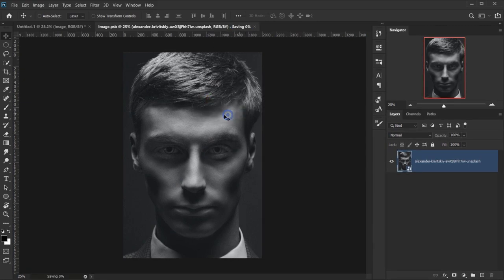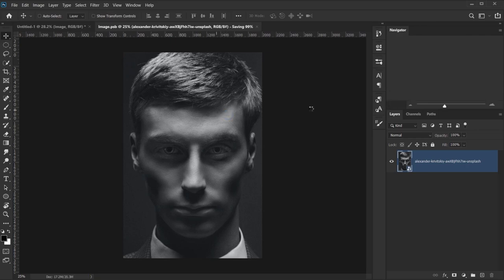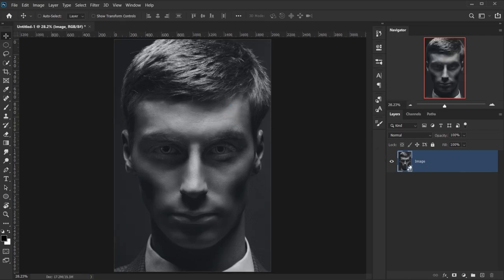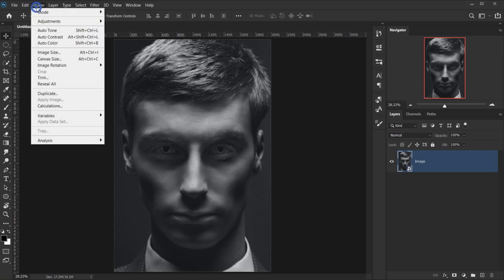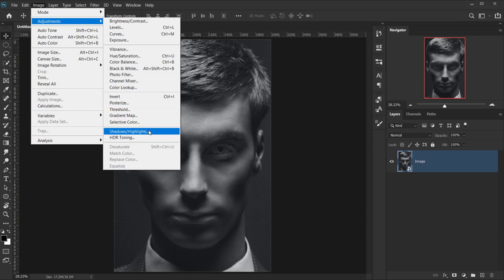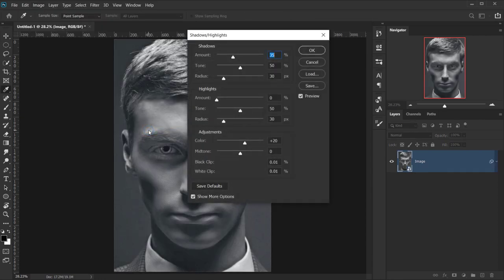I'll close this smart object tab and make sure to press Yes to save our changes. Now we have our image set inside the smart object layer. The first thing I want to apply is Shadows and Highlights, so let's go to Image > Adjustments > Shadows and Highlights, keep everything at default, and press OK.